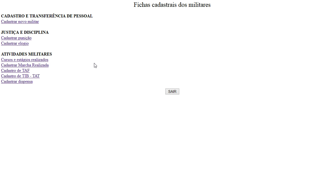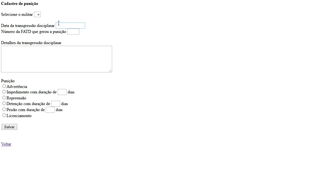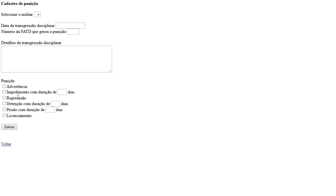After that I can register a punishment we have with the soldier. So I can put the date of the punishment, the number of the document who generate the punishment, details about the punishment and what happened with the soldier. So what the punishment we have adopted to the soldier. I can just warn, I can rebuke, I can prison, or I can expel the soldier, for example.